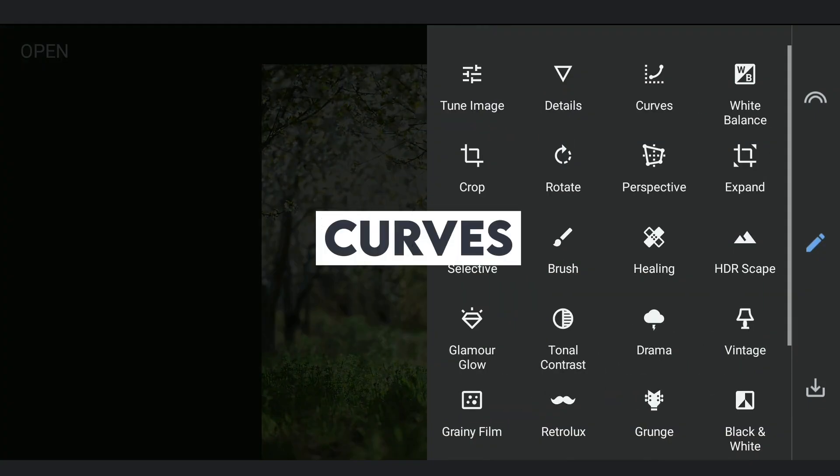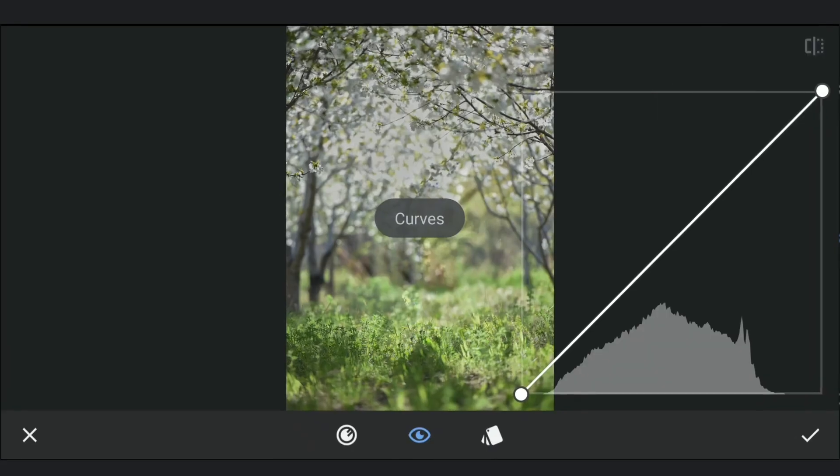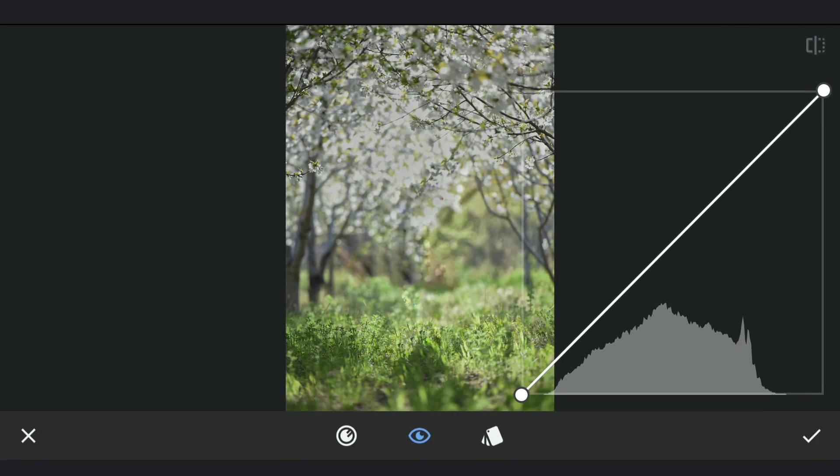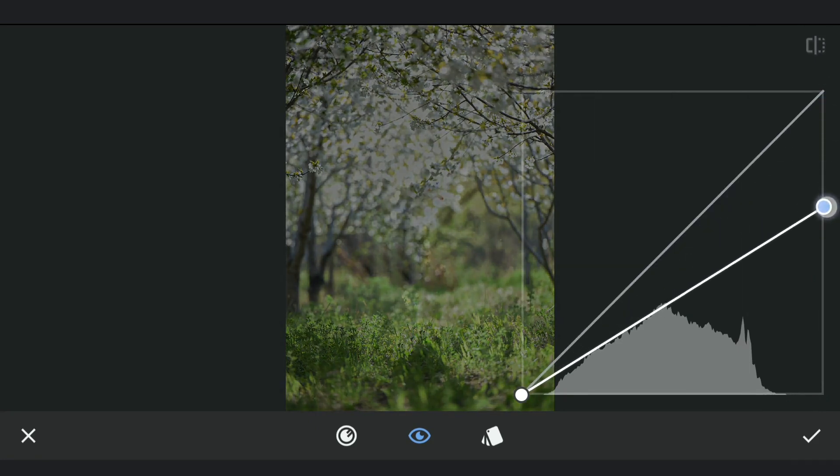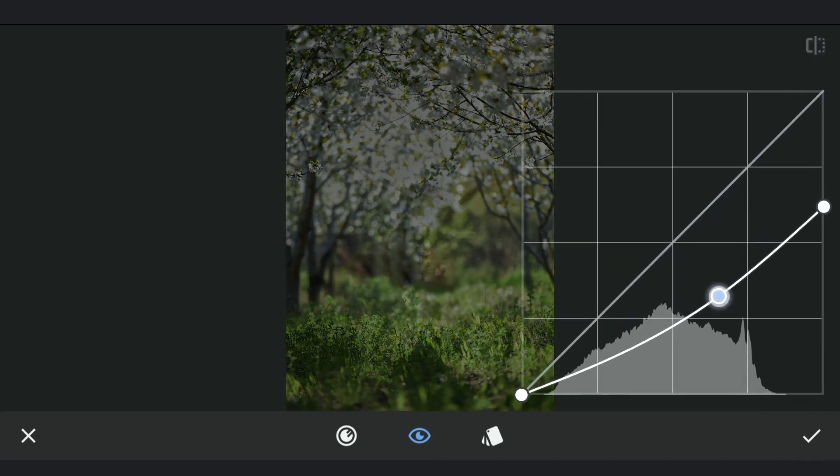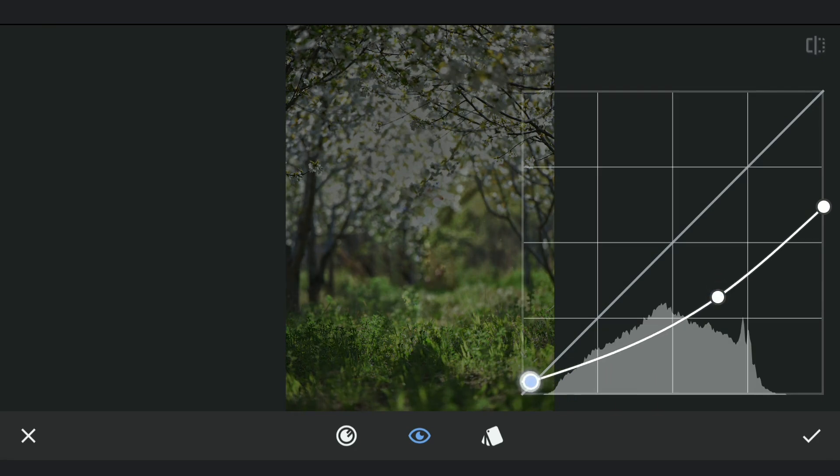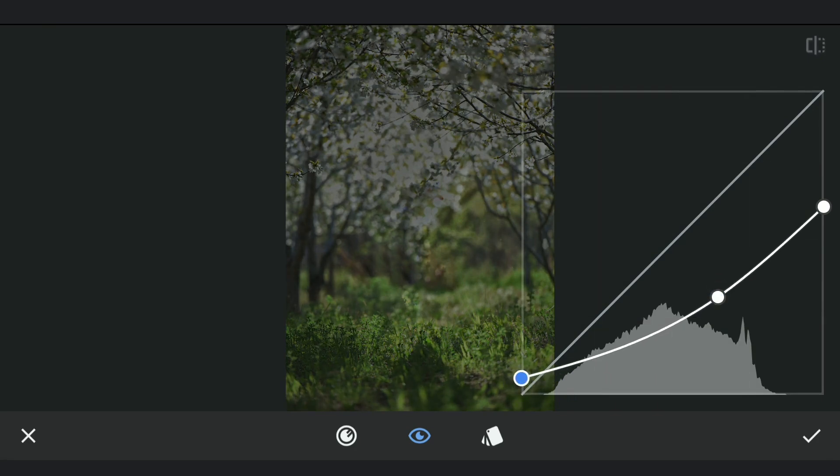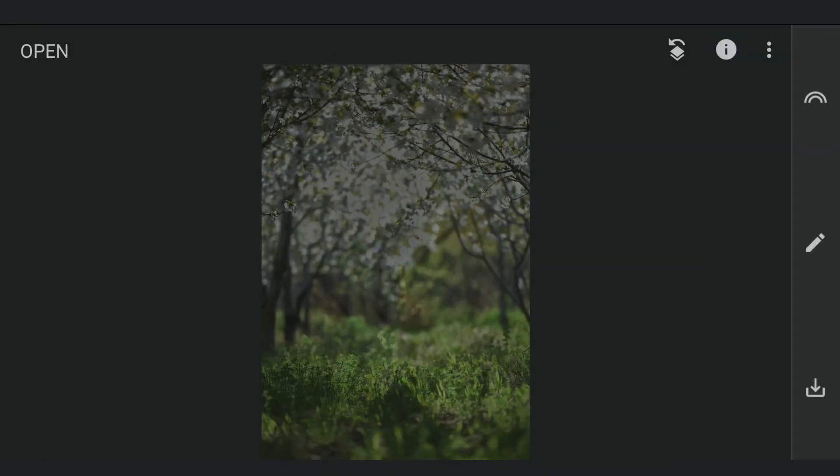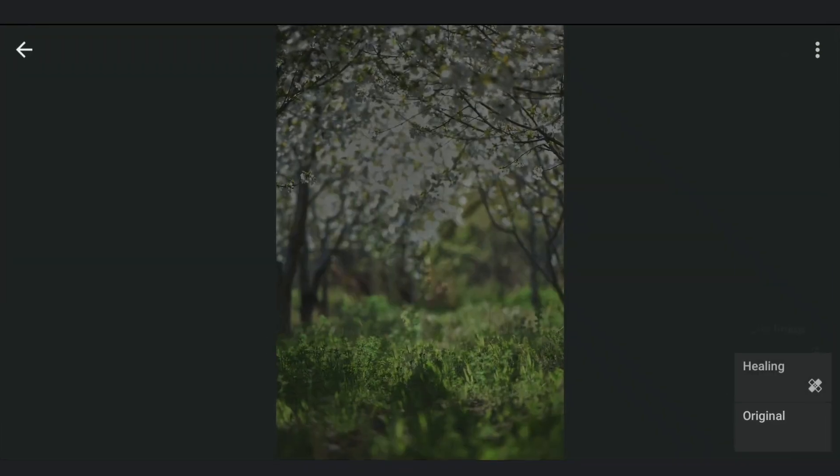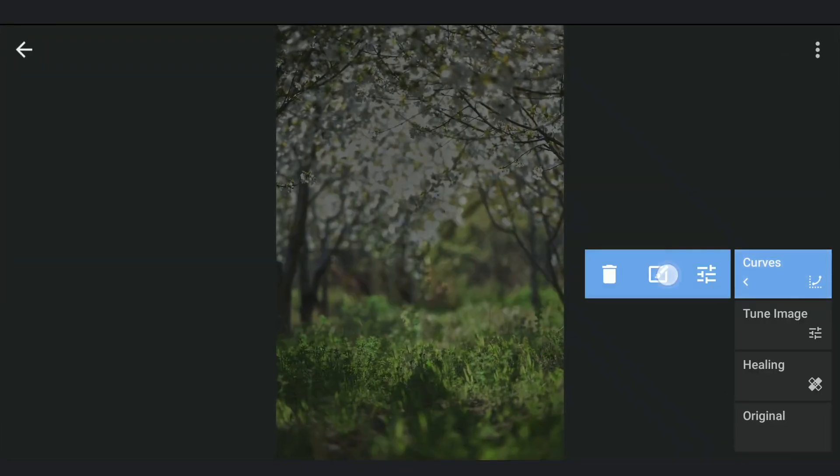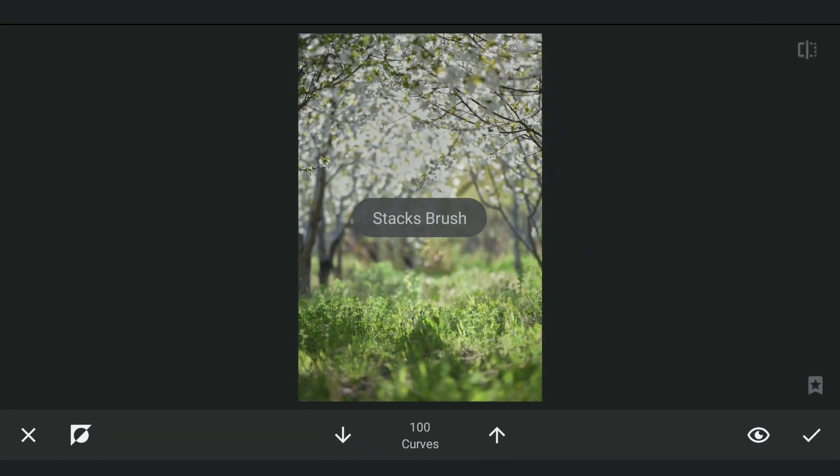Now with Curves, we will reduce the overall brightness further. We will retain some brightness by going into the masking screen and brushing out the effect around the middle part of the image.